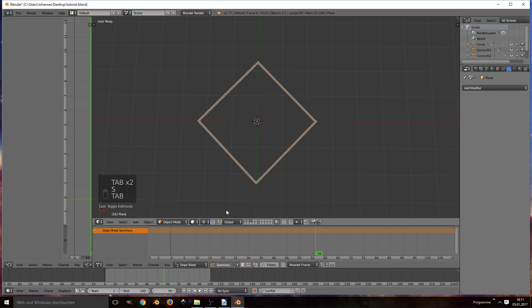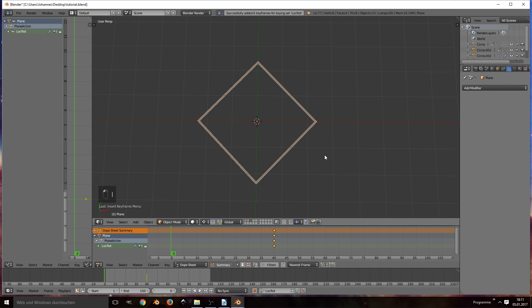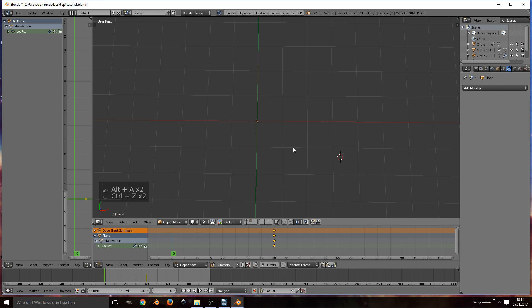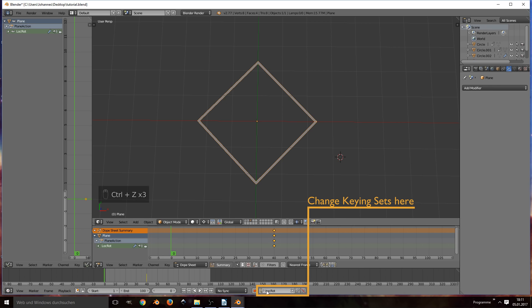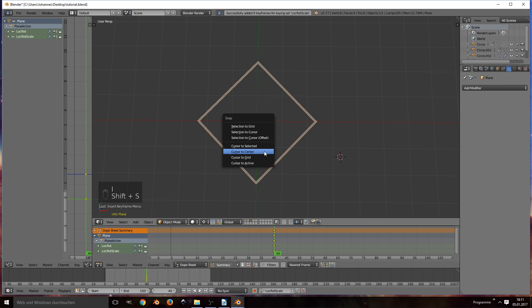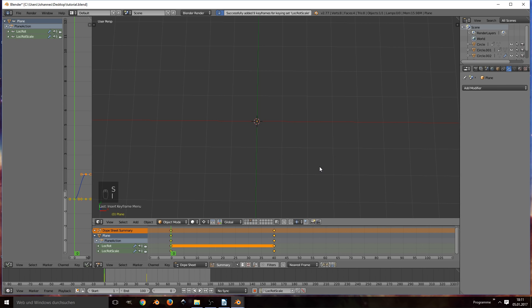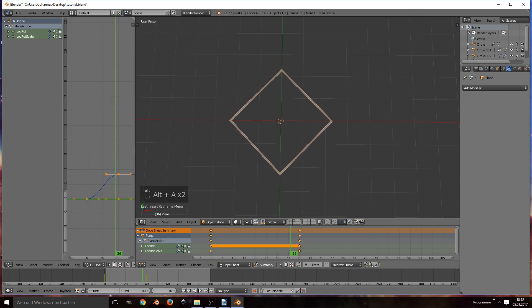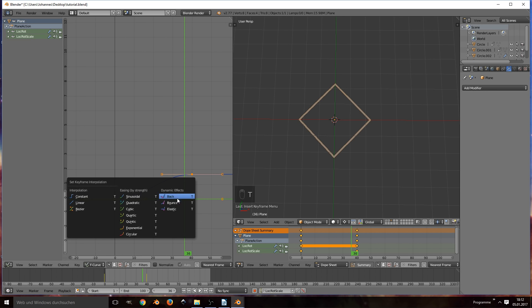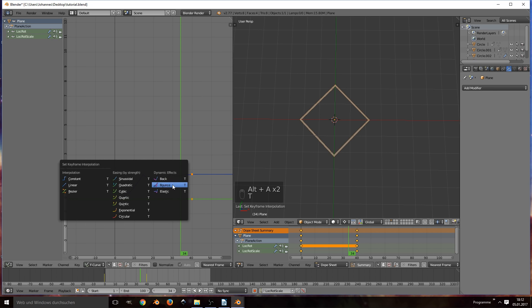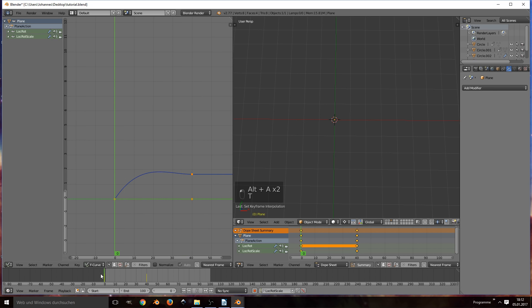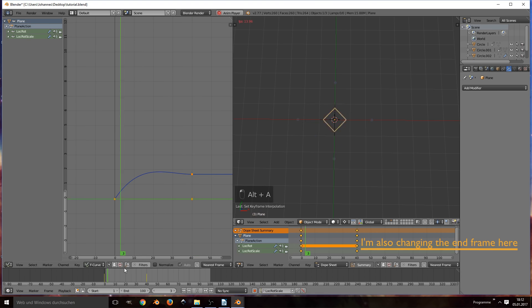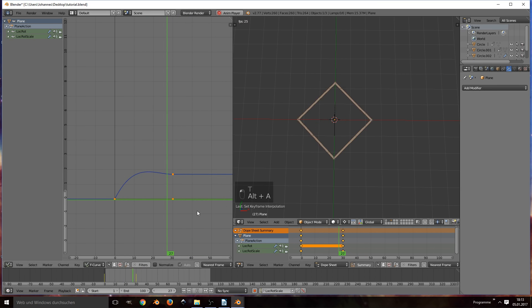Let's set the keyframe at frame 40. Also set a keyframe at our start frame and scale the object to zero there. And again, something's wrong apparently. That's because our keying set only looks for the location and the rotation but not the scale, so change it to lock rod scale. So go ahead and keyframe the scale at frame 0 and 40. Again, it's an accelerating animation. This time let's try something new though. So hit T and select bounce. Just fiddle around a bit with the effect. So in the end I went with the so-called back effect.